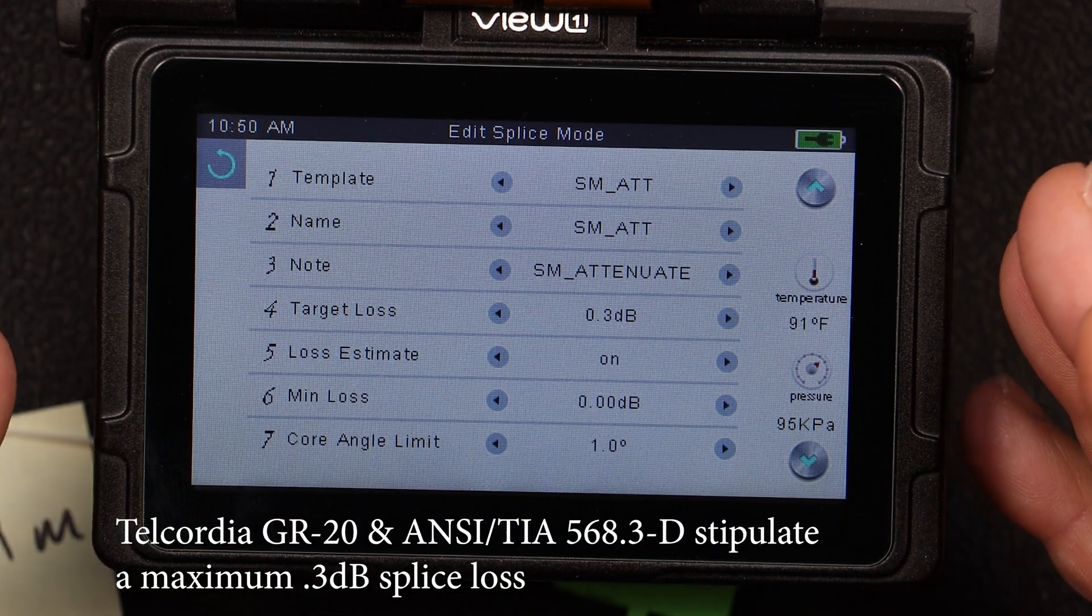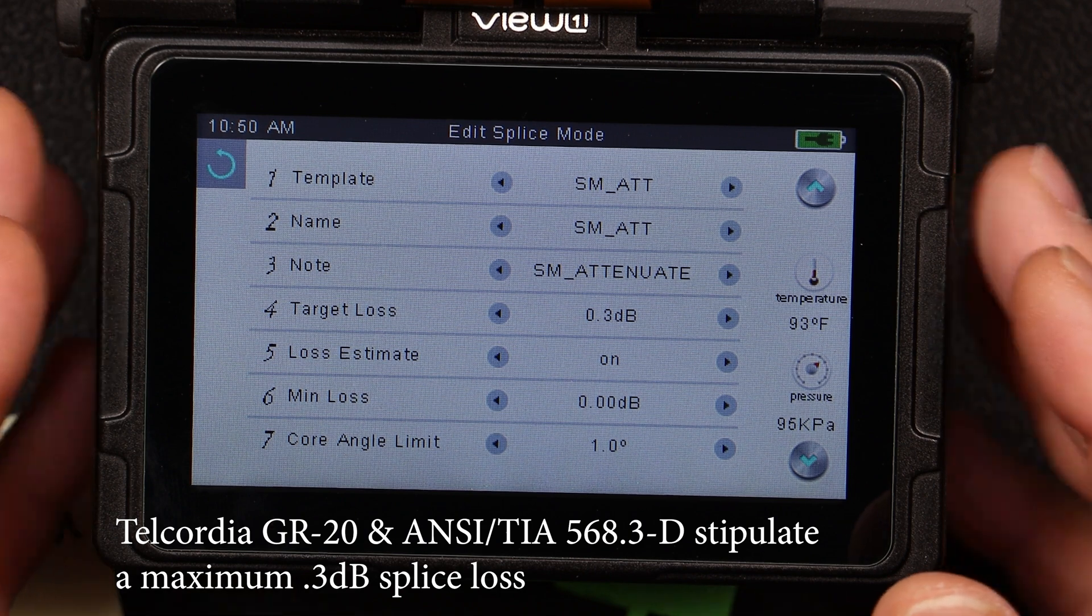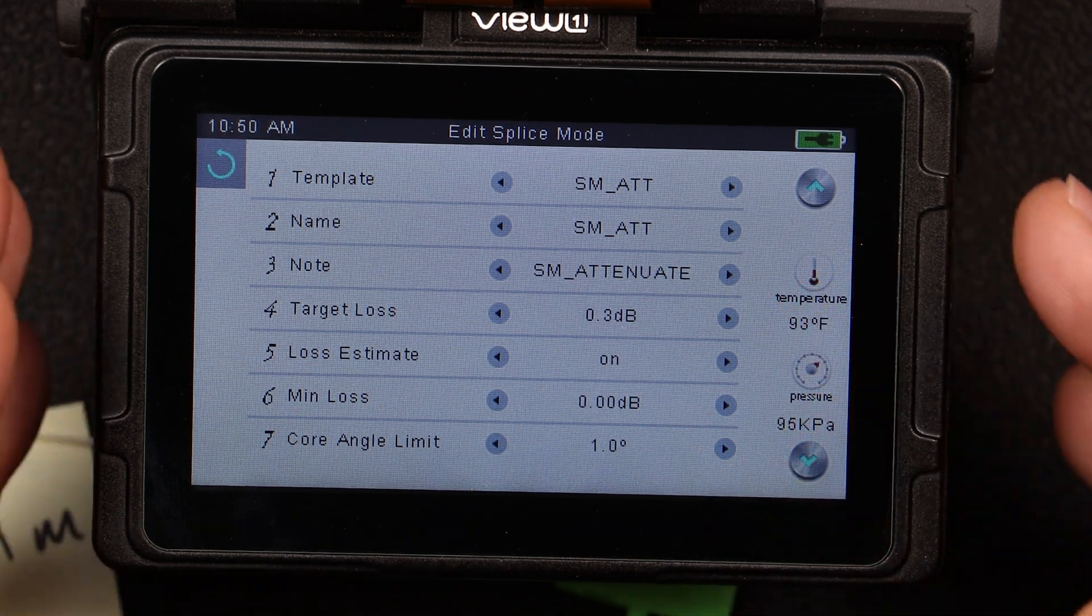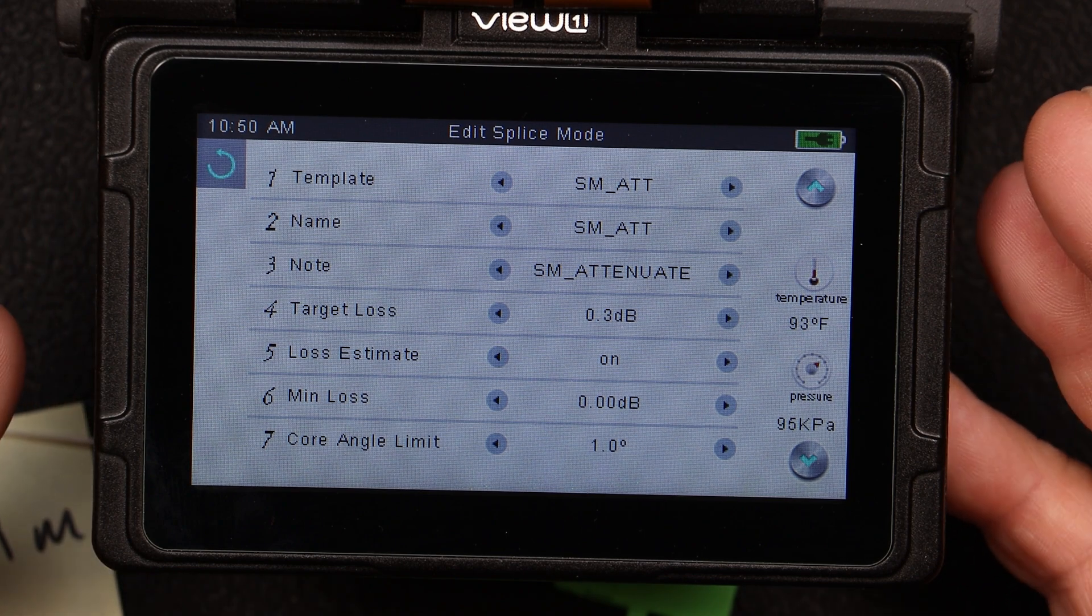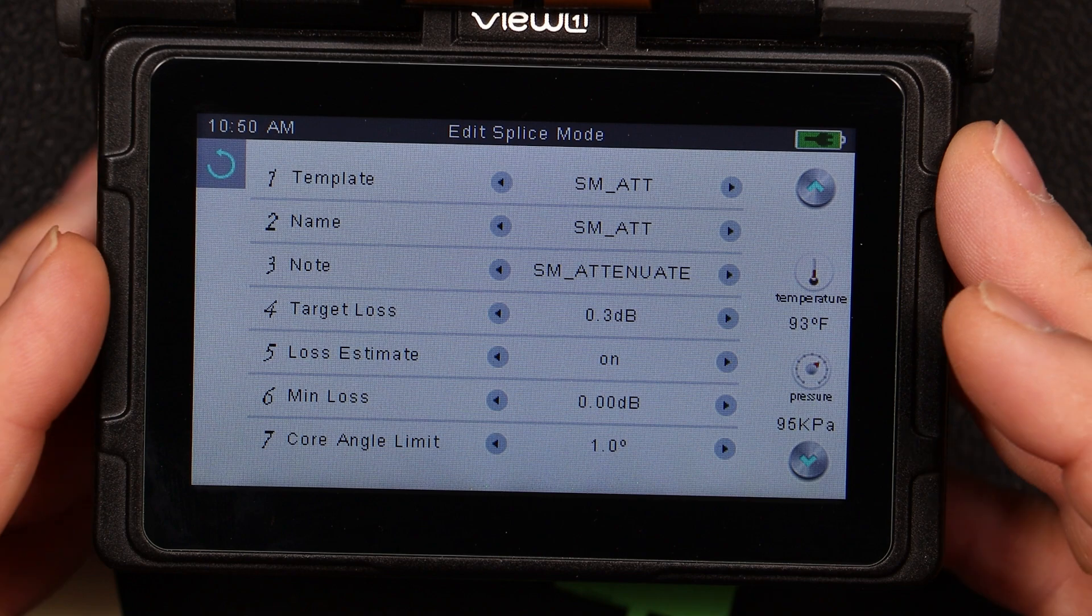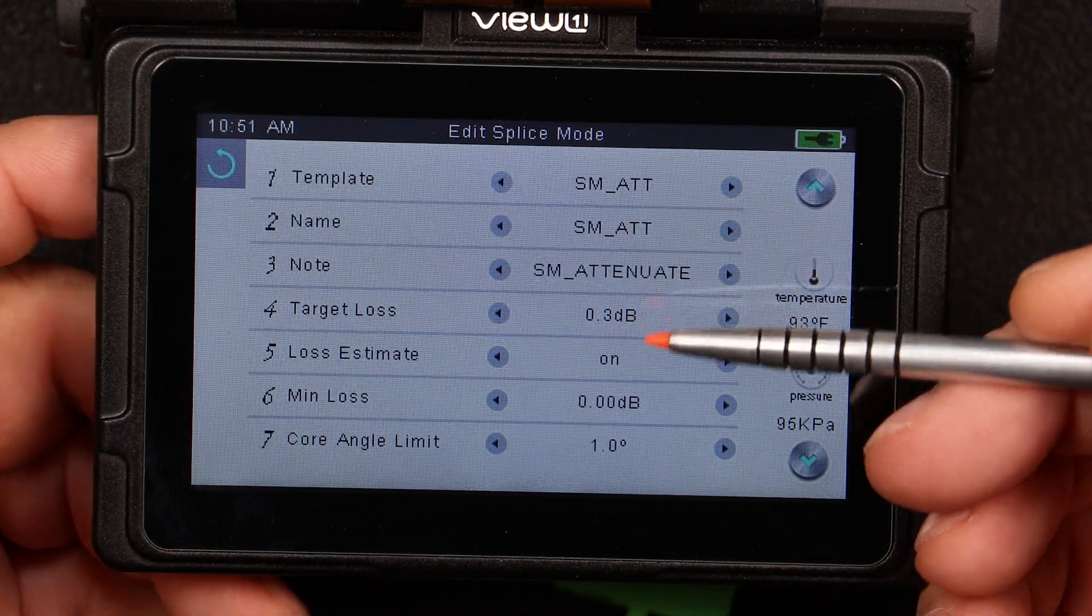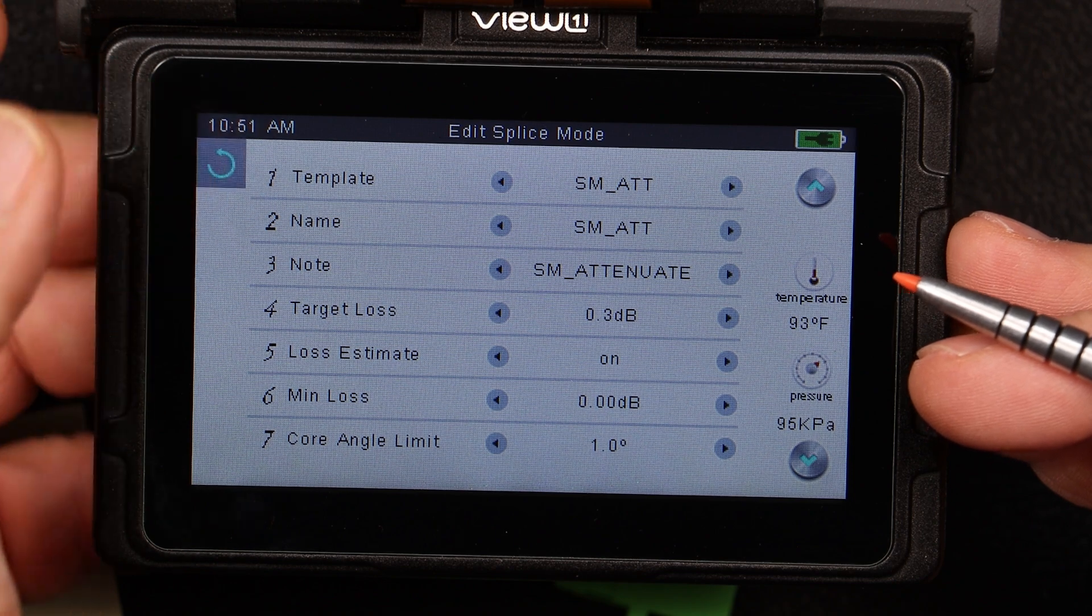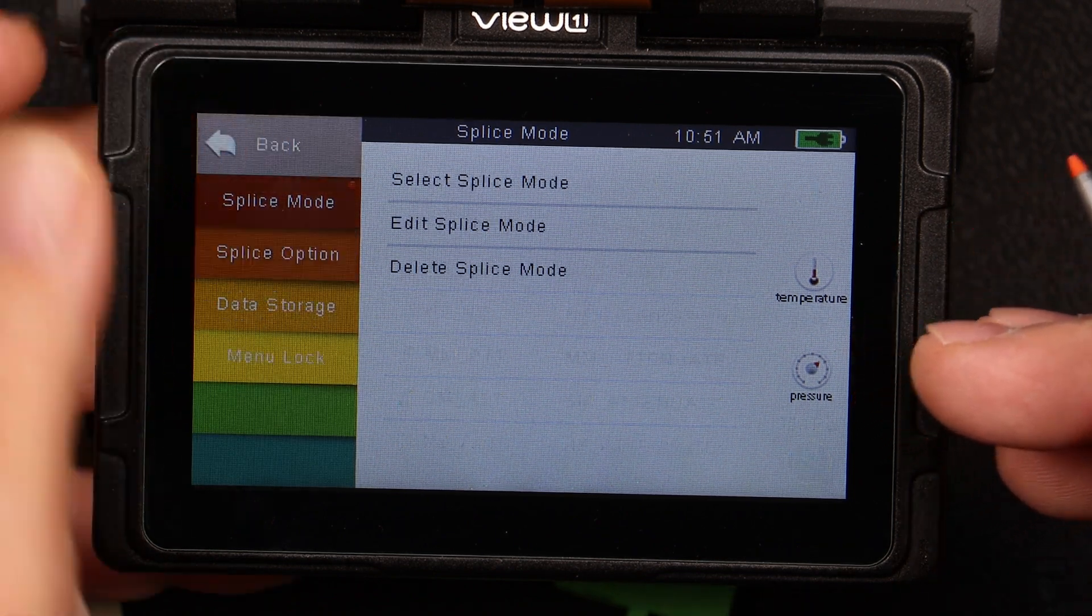Now, I picked that number because according to the Telcordia GR20, you want a mean splice loss of .1 with no single splice exceeding a .3. So in other words, if you had 10 splices and one of them was a .3 and nine of them were zeros, you would have a .03 mean. So again, we're going to set that at a .3 to see what happens. And then we'll go ahead and go back.